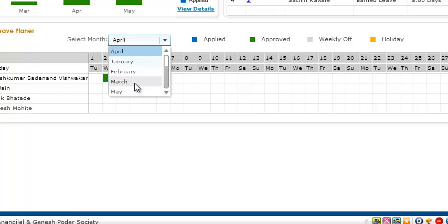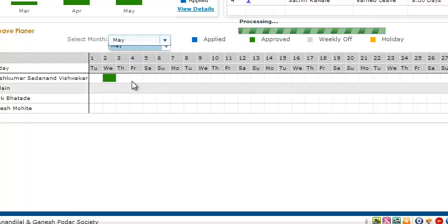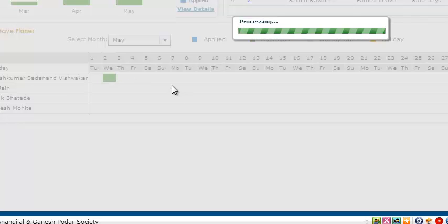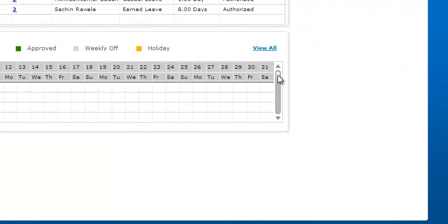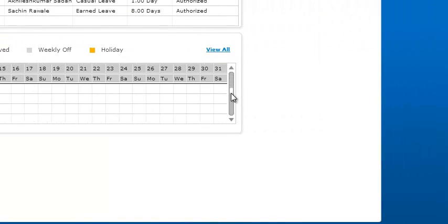Also in the team leave panel, you can select the month and get a summary of how many people have applied for leave in that specific month.